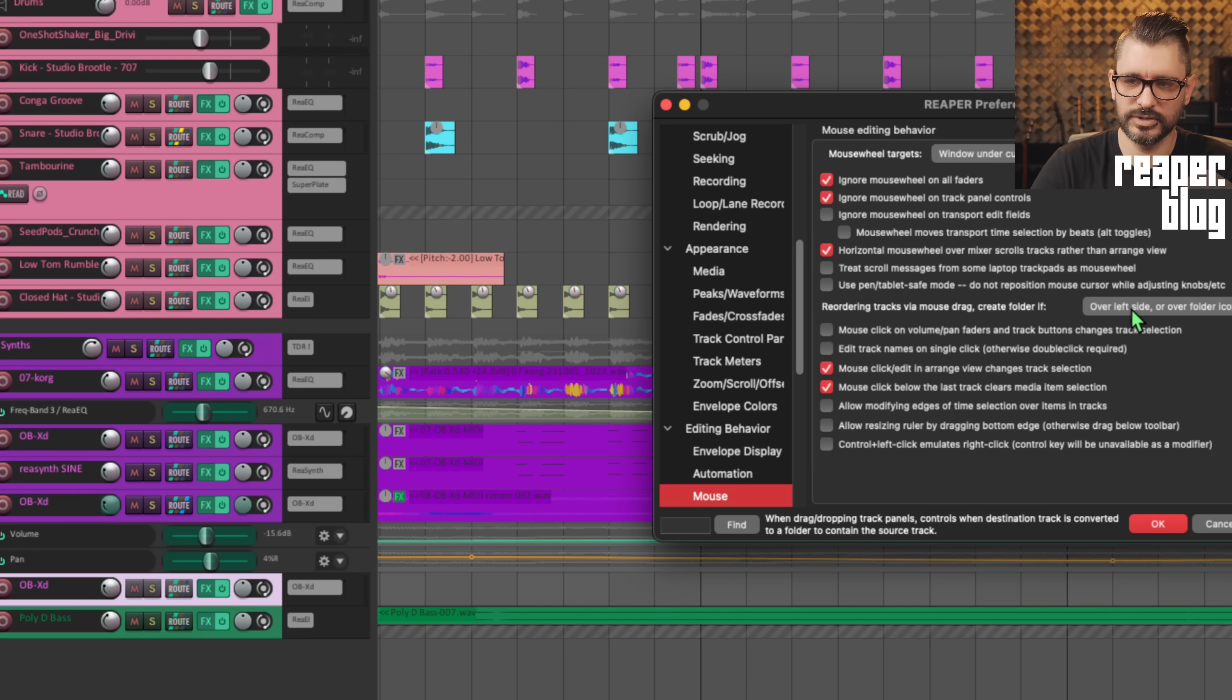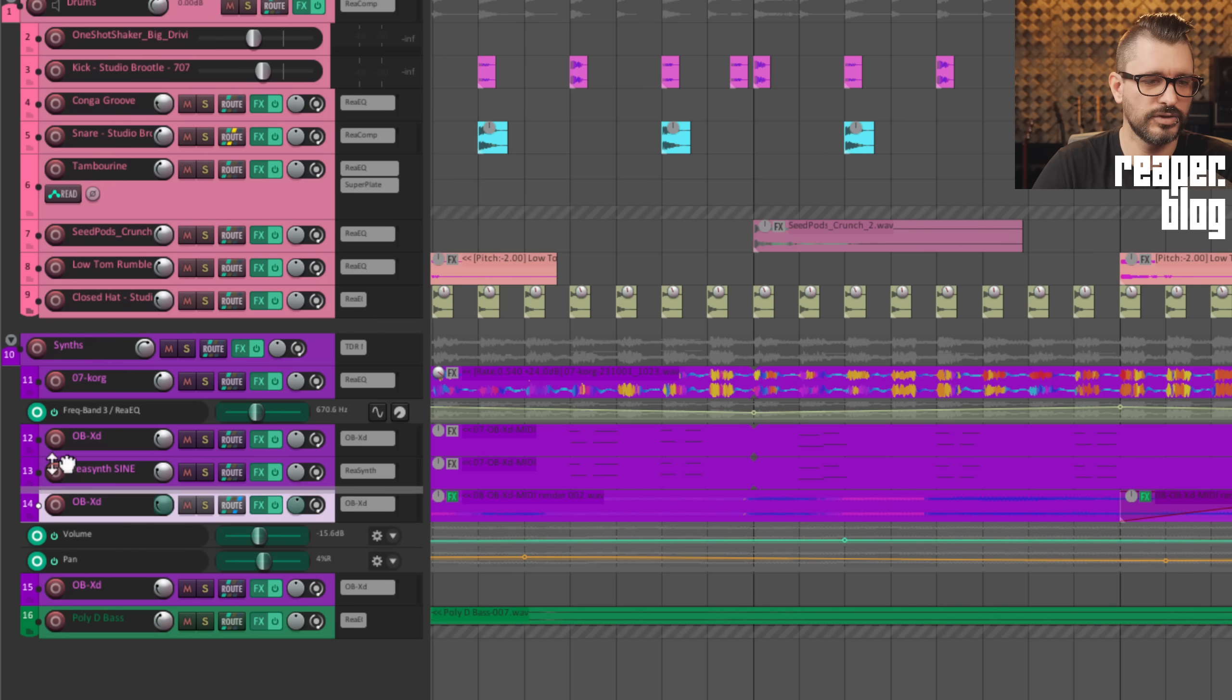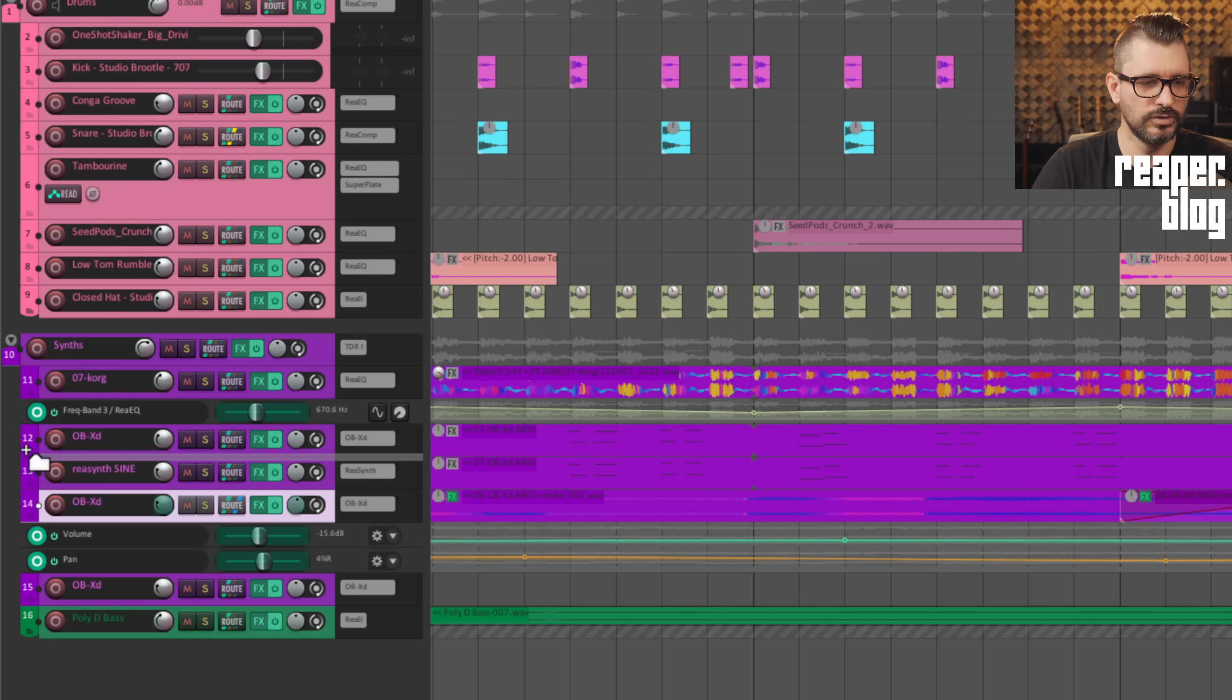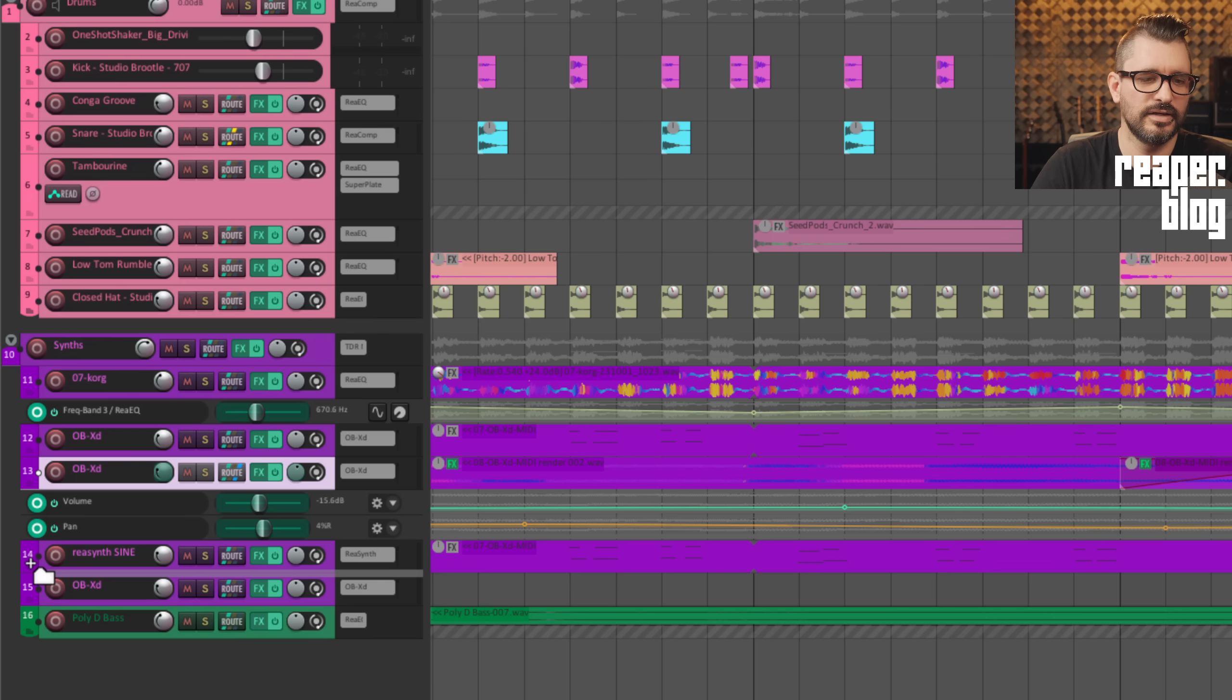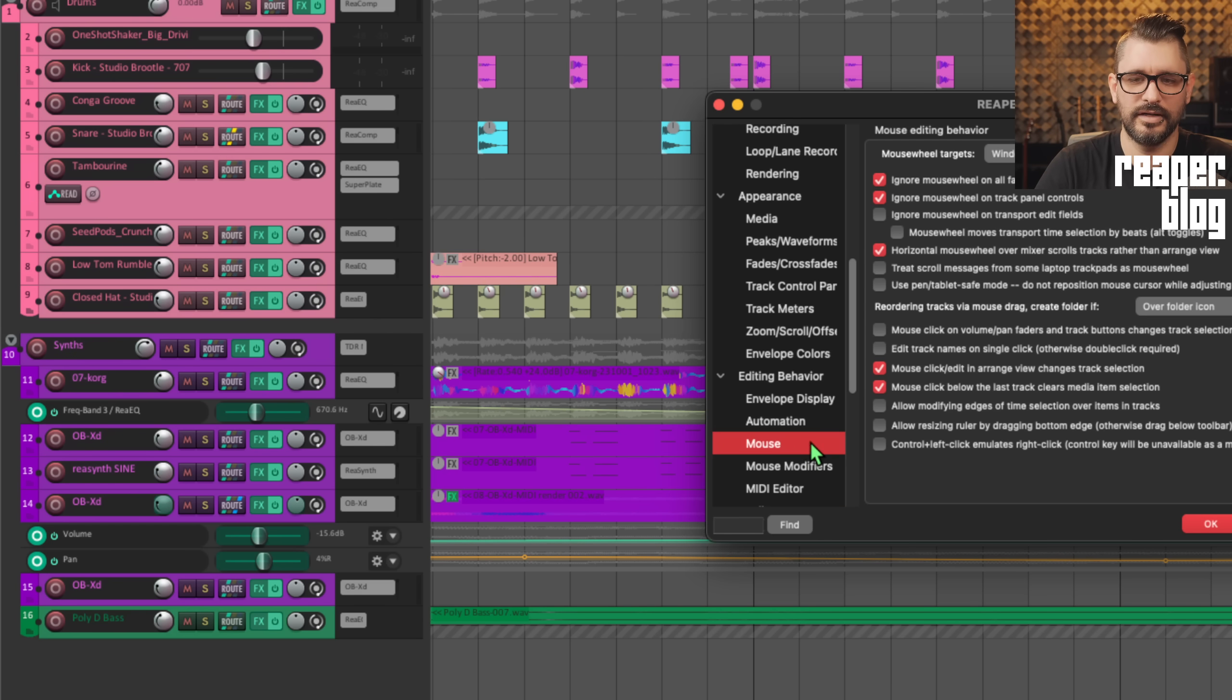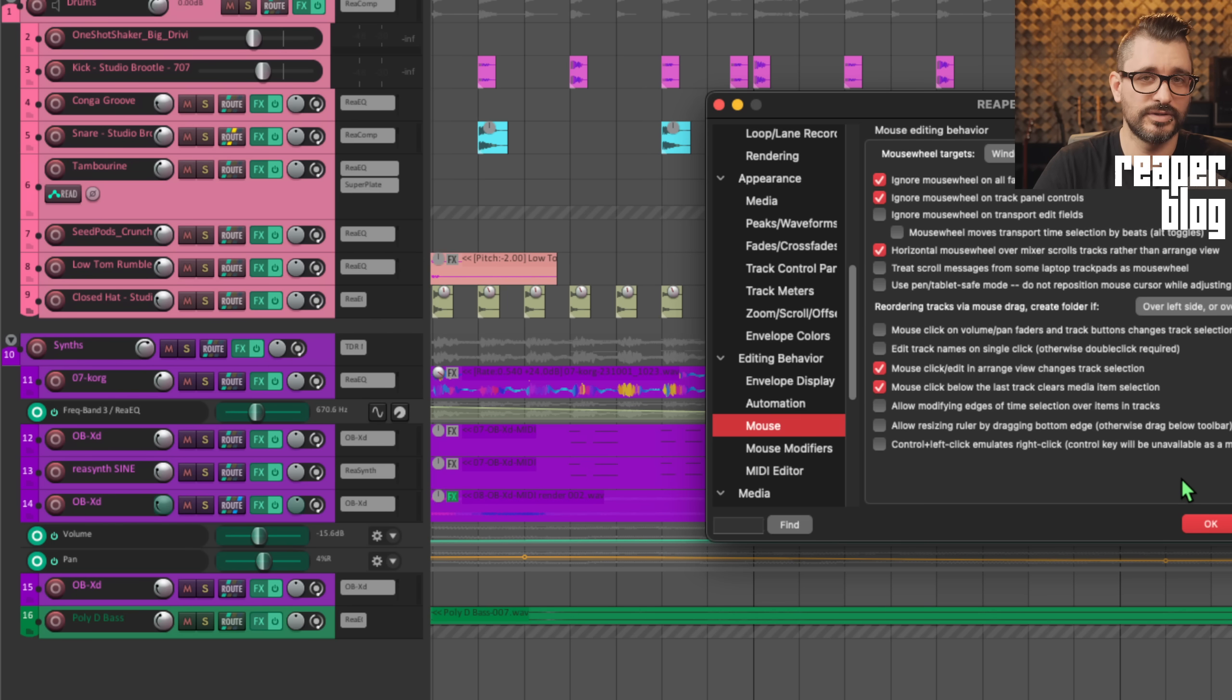This other option, over folder icon, we can just make a very small area where we can grab a track. And if we're over this little track number area, that's going to create a folder. So there's a really quite specific area where it's very unlikely for you to accidentally make a folder by just dragging. Try out these options again in editing behavior, mouse, reordering tracks via mouse drag, create folder. These are all great options, and I'm pretty sure this stuff isn't going to change again.